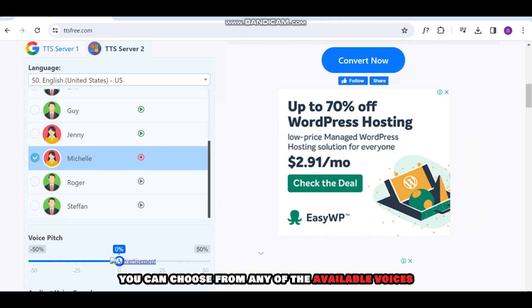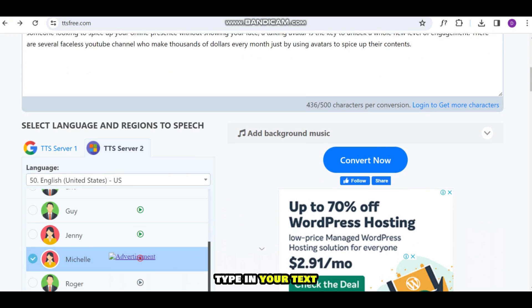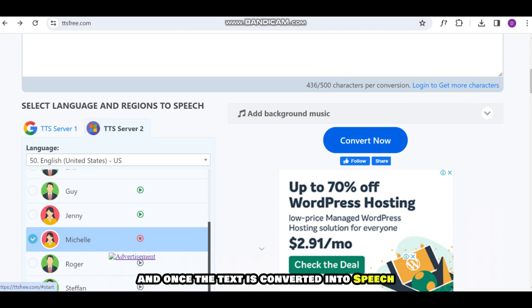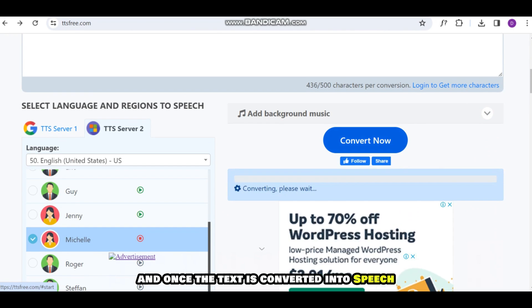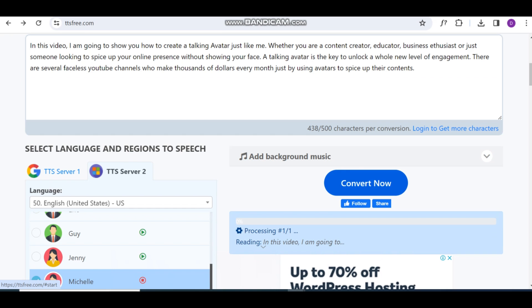You can choose from any of the available voices. Type in your text, click Convert Now, and once the text is converted into speech, preview it to be sure that is what you want, then download it.